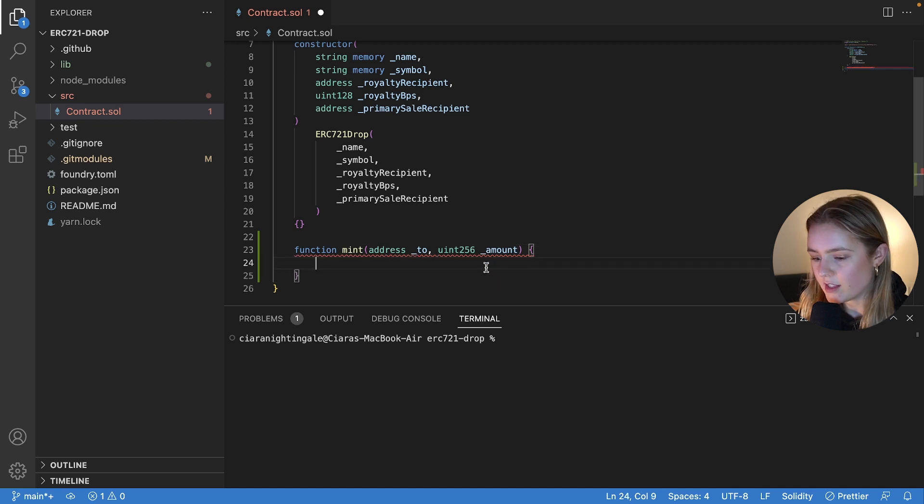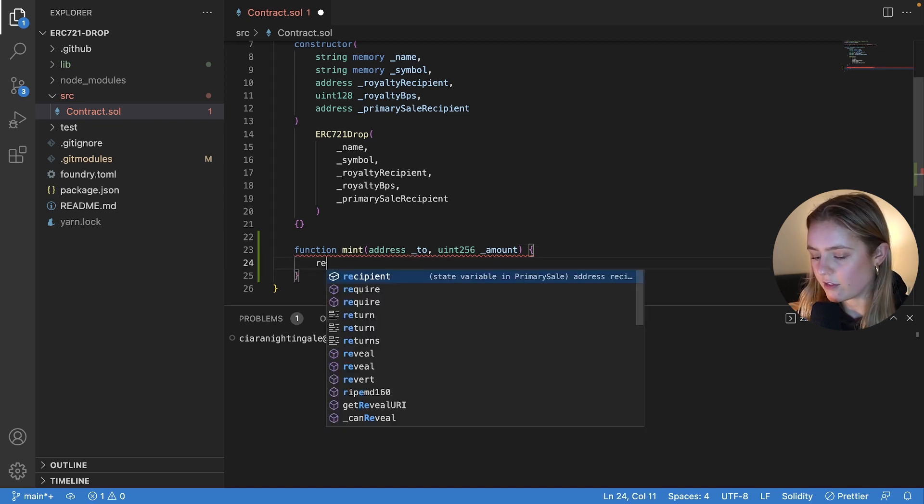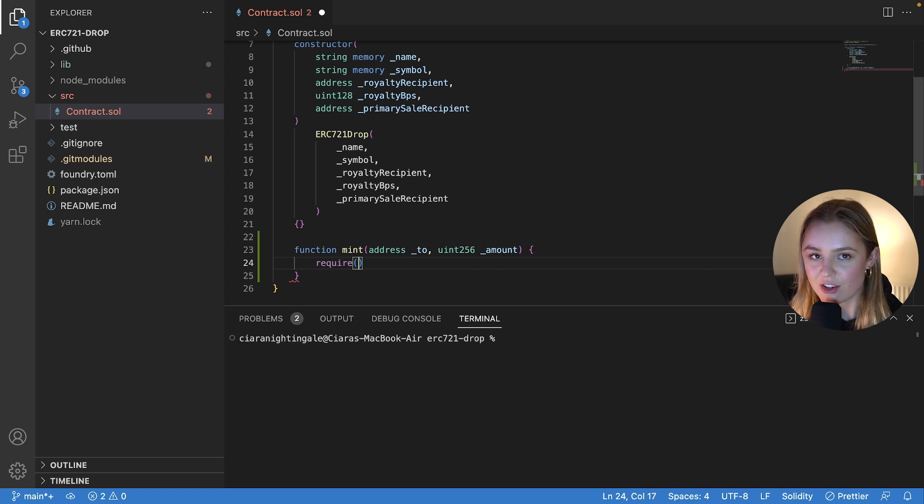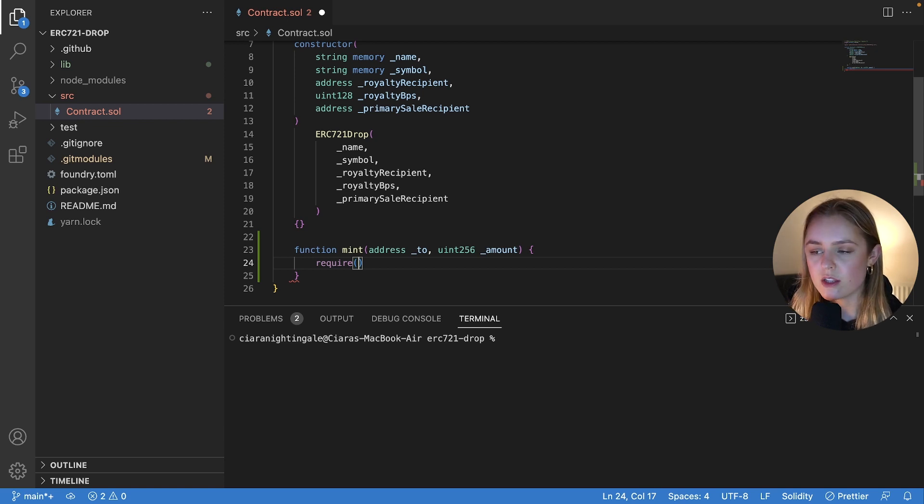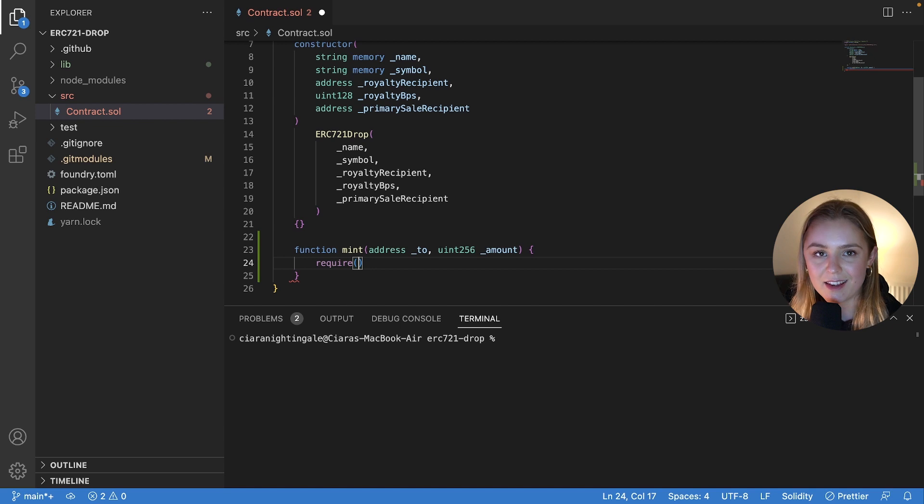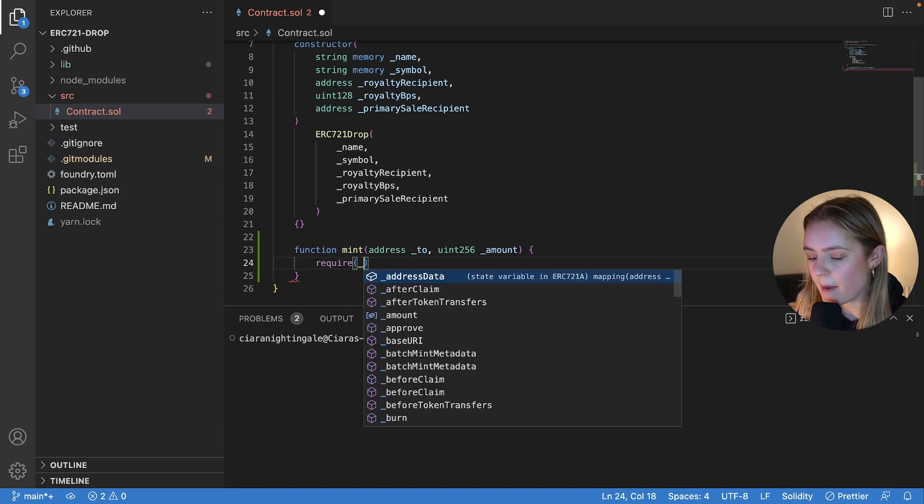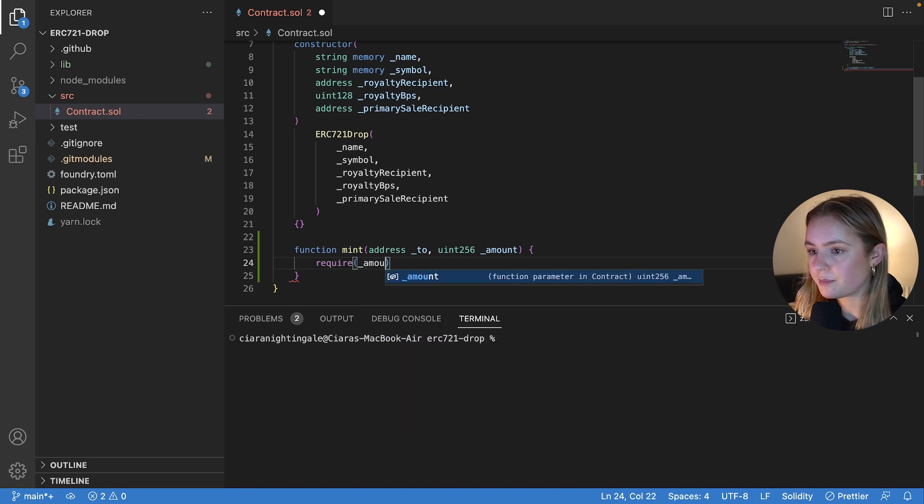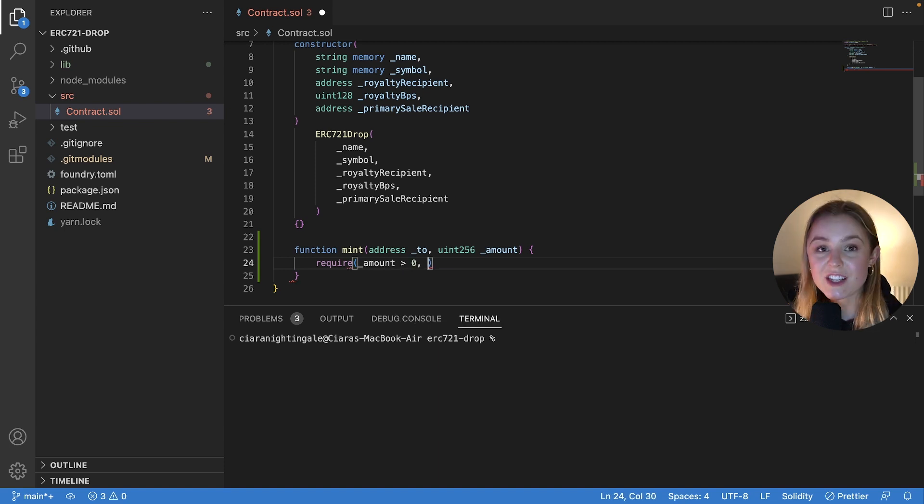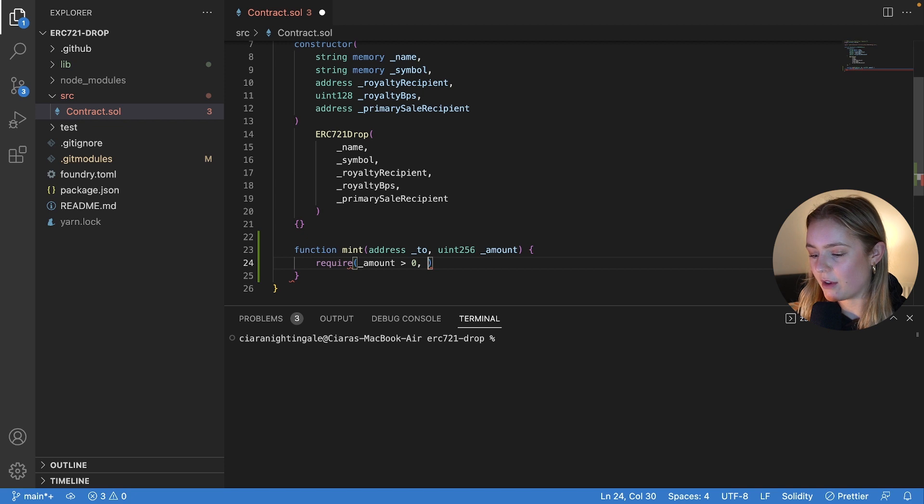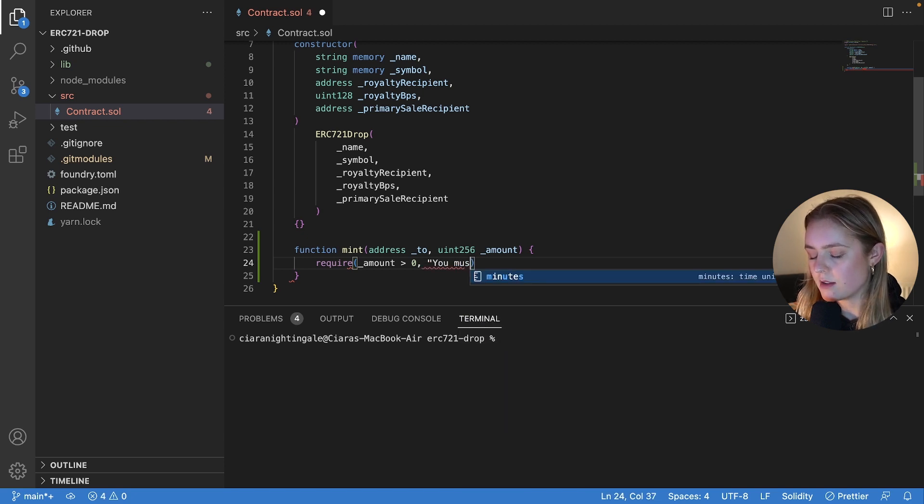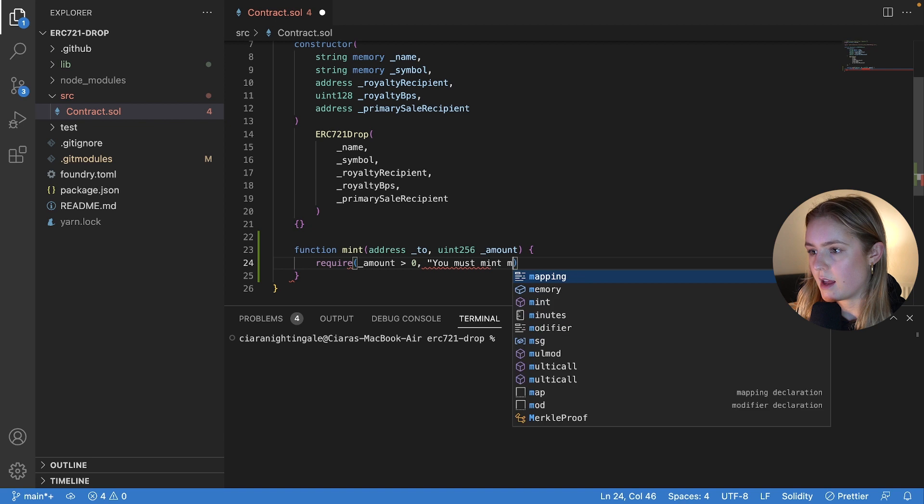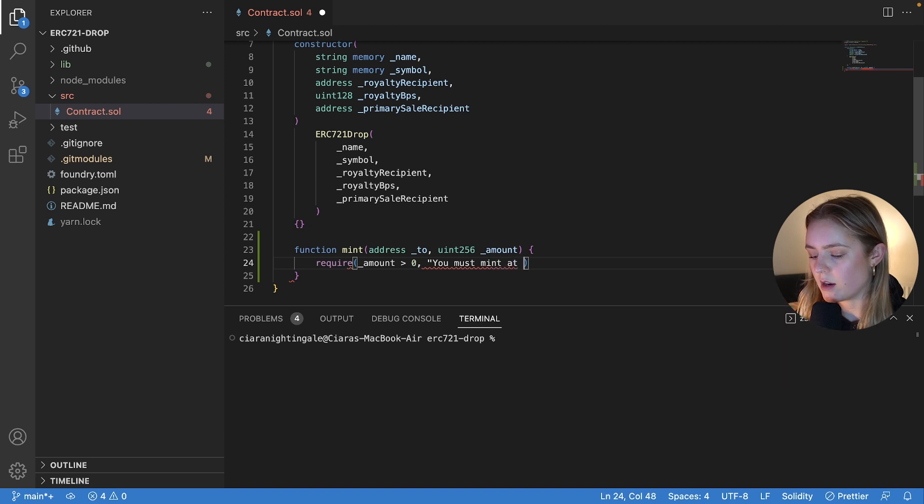So all that this function is going to do is it's going to have a require statement that just checks that the number of NFTs or tokens that you're trying to mint is at least one, so more than zero. So we're going to say that amount has got to be more than zero. We're just going to add a revert message so that will be something like you must mint at least one token.